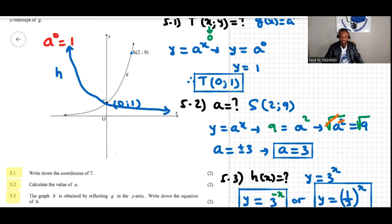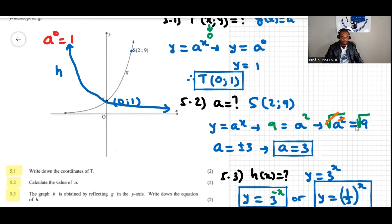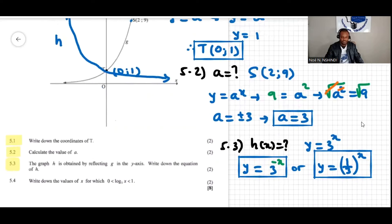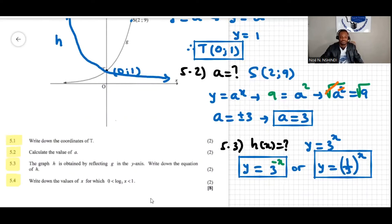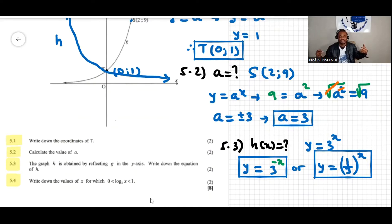The next question is 5.4. The question says: write down the values of x for which log of x base 3 is between zero and one — in other words, for which zero is less than log base three of x, and log base three of x is less than one.